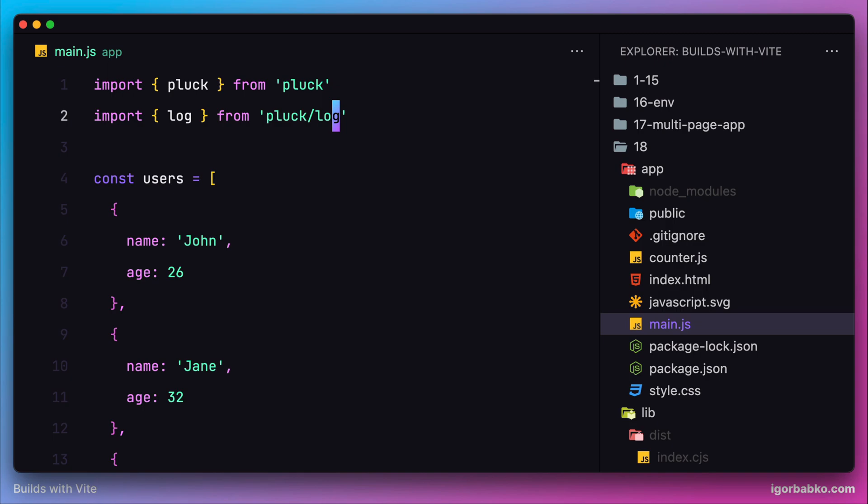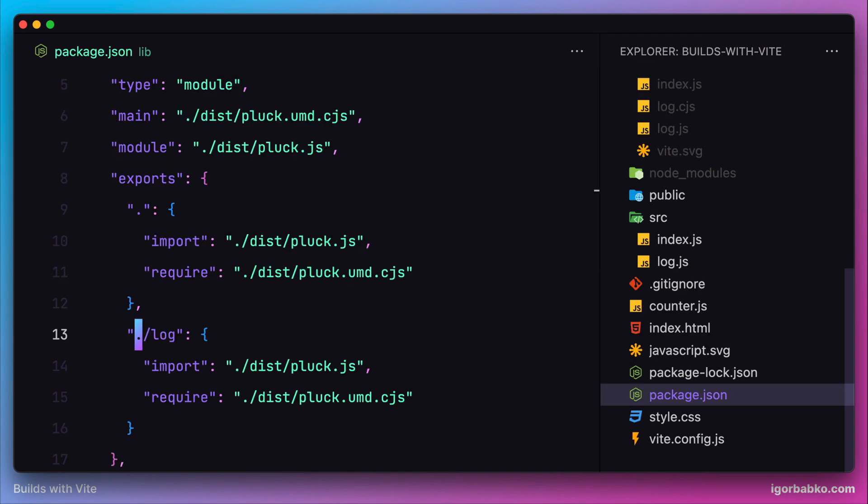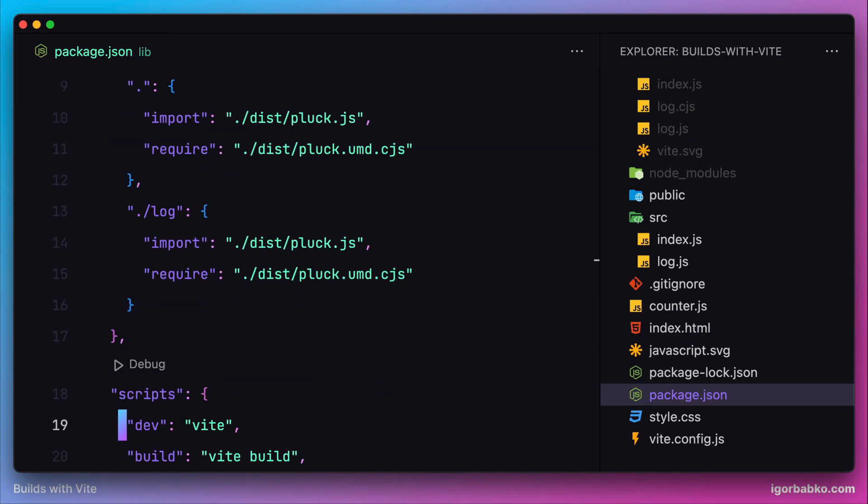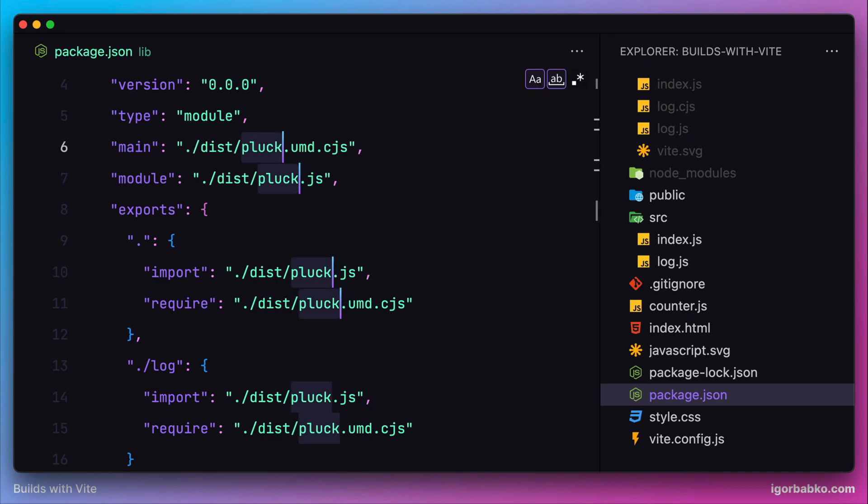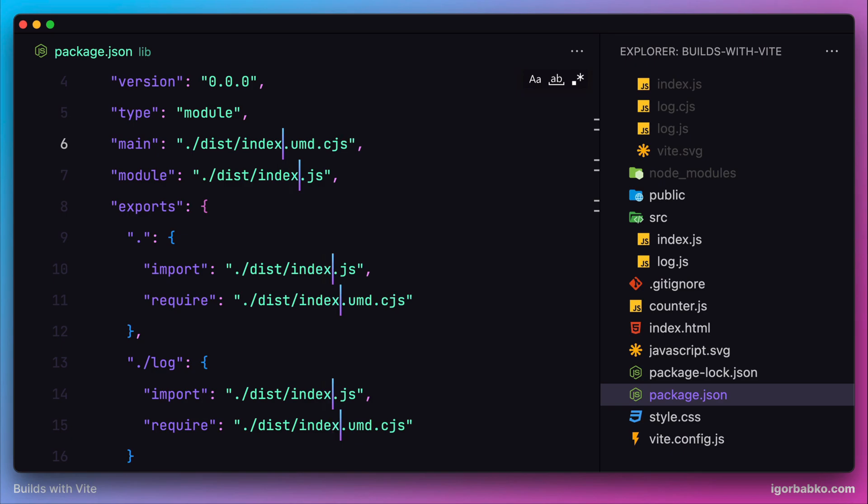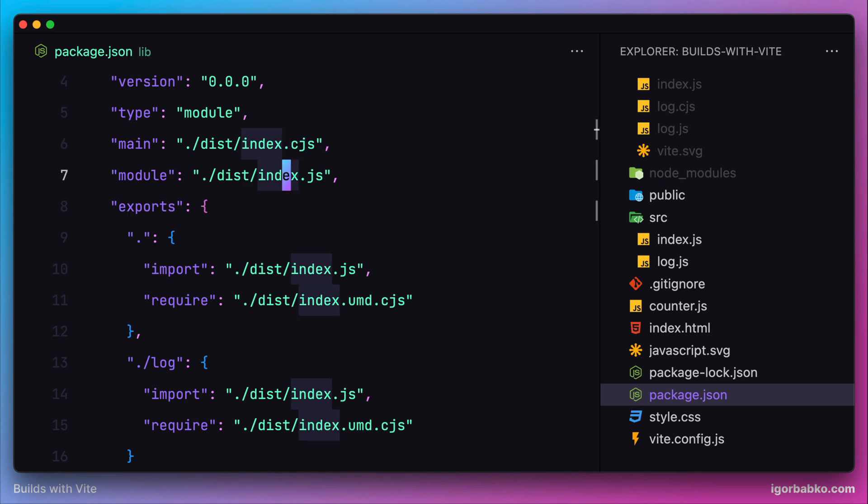Since we have modified the names which Vite produces while generating bundles, we also need to correct these names inside package.json. Firstly, let's replace the 'plug' word with 'index' in all these file names, then one by one let's correct every path.